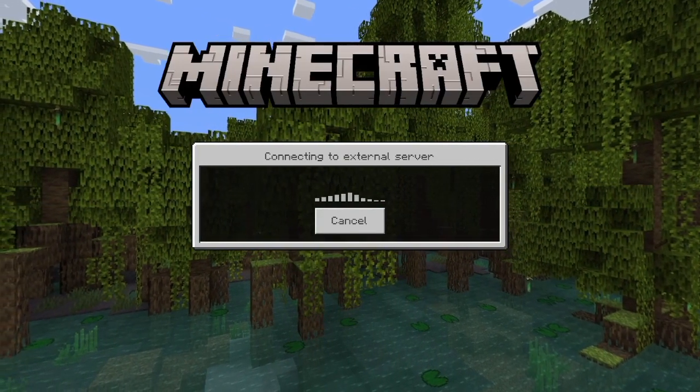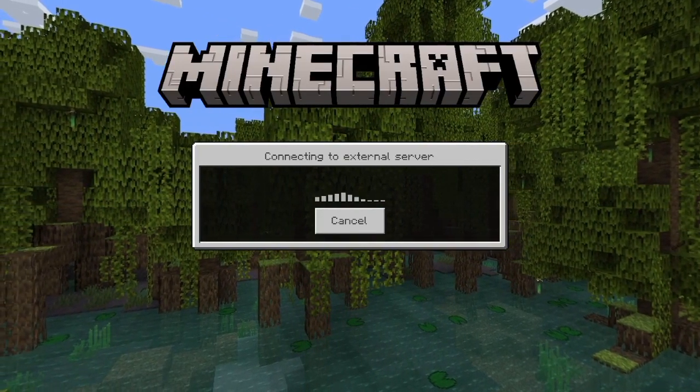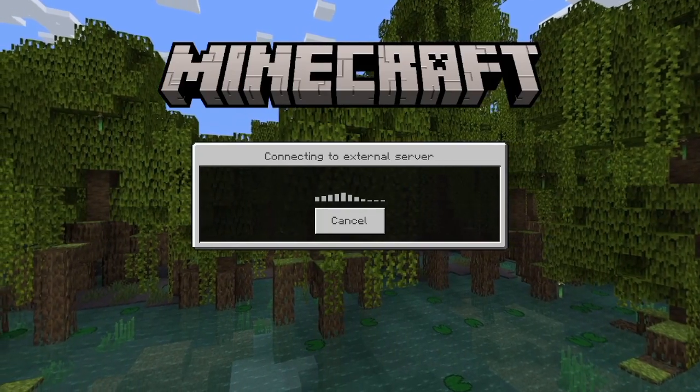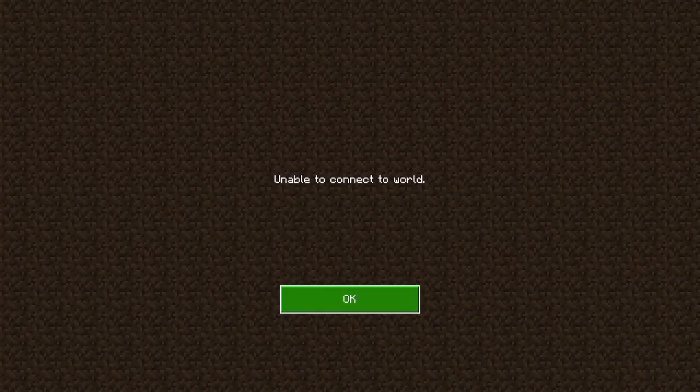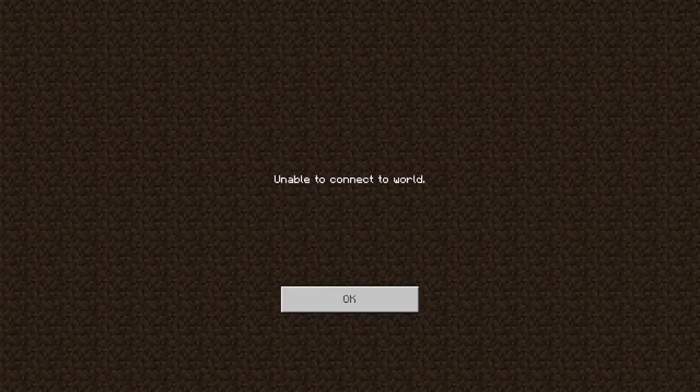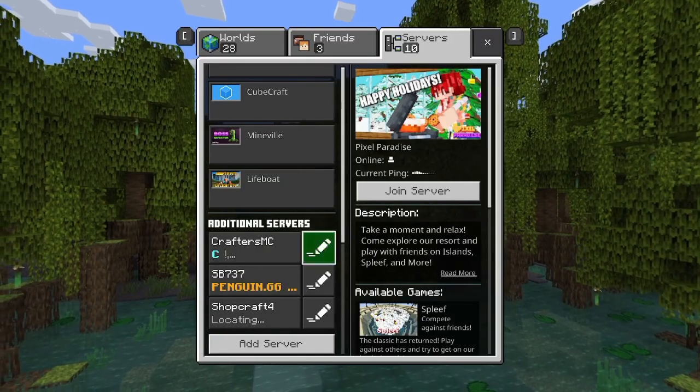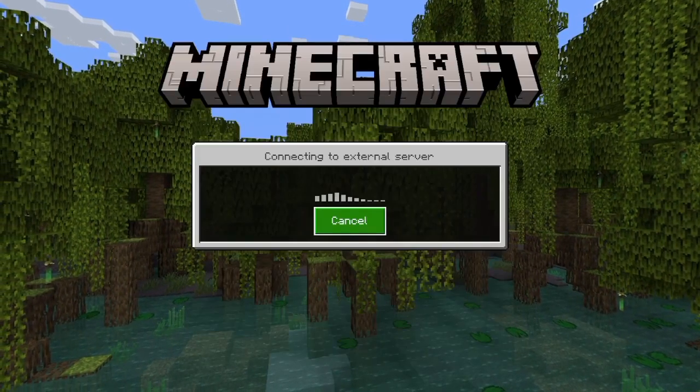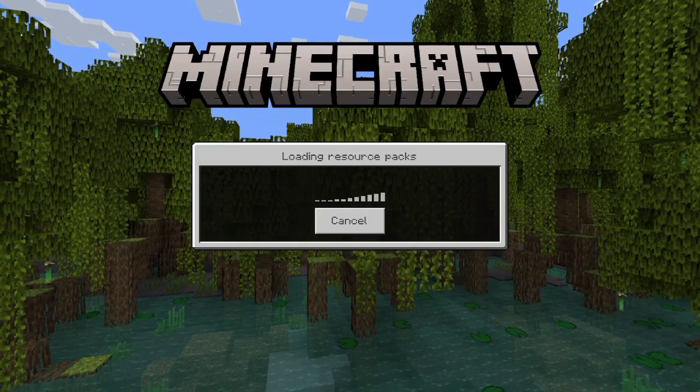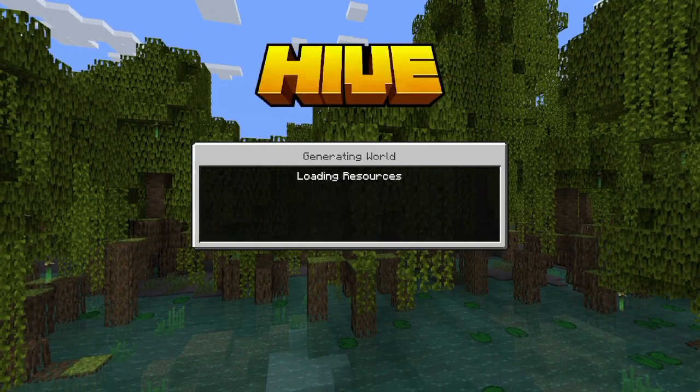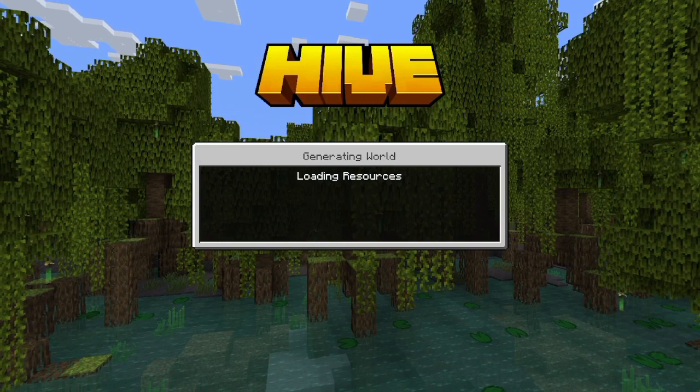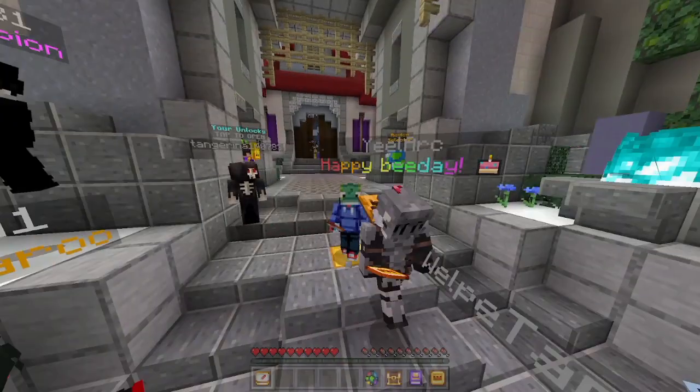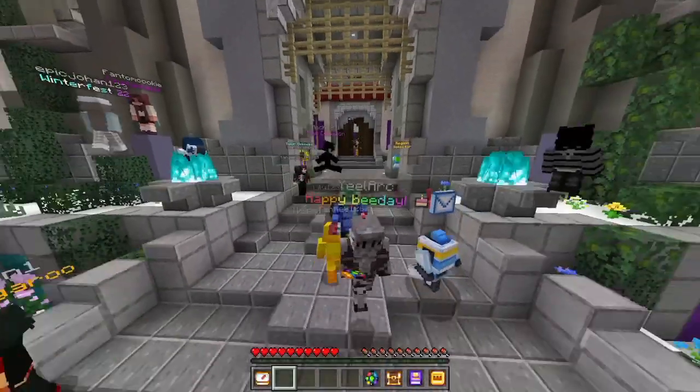When it's loaded up you should see a difference. Then we'll connect. That is an issue with Hive sometimes. If we just do it again, there we go, now we'll locate the server.